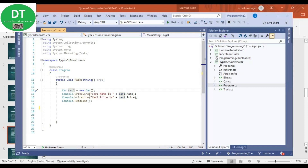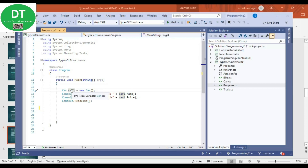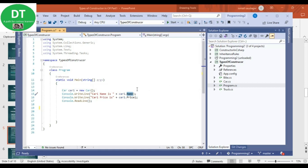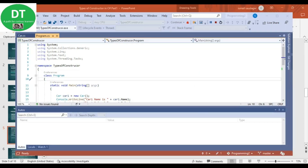So car1 becomes the object. I am printing car1.name and car1.price. We have seen that the default constructor initializes variables with default values — name is of type string so it will have a null value, and price will have zero because it is of type integer. Zero is the default value for integers in C#.